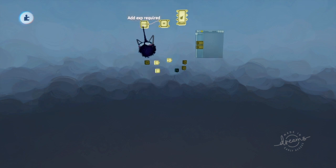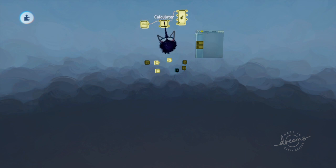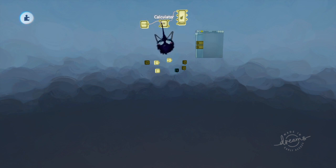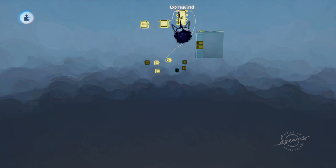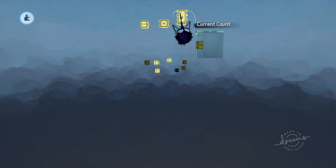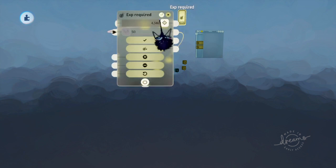This right here is the EXP required for a level up connected to a calculator because it seemed like I needed to connect it to a calculator on both on the left A side and then on the right A side it's connected to a counter, the current counter count.